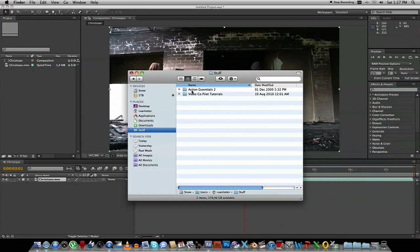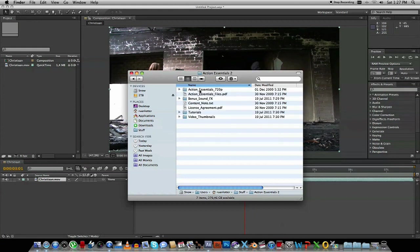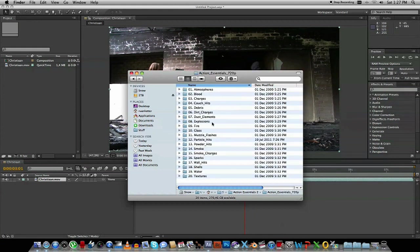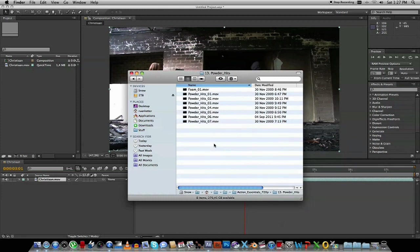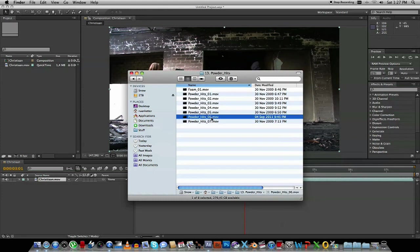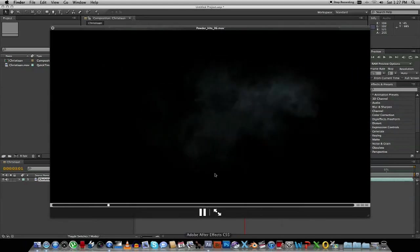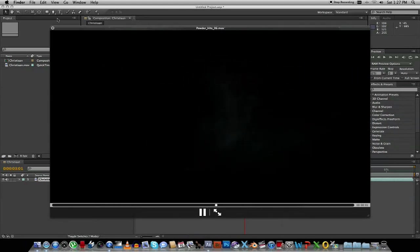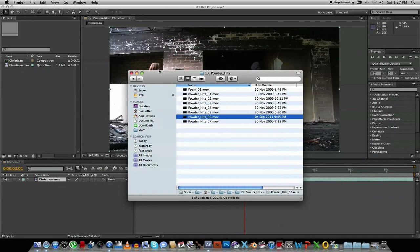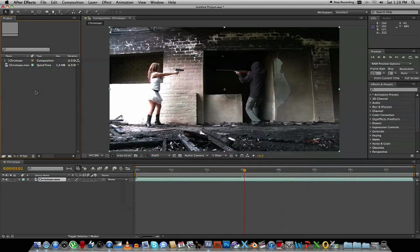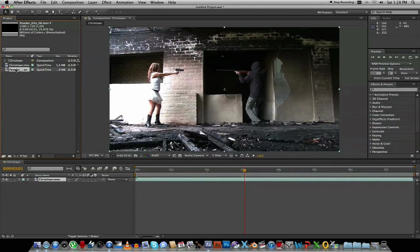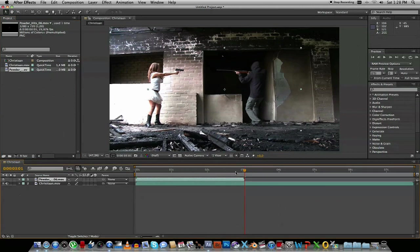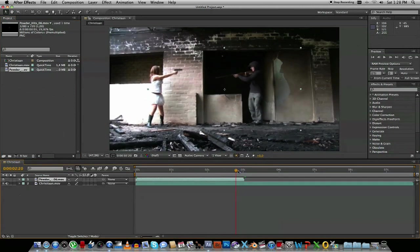What I'm going to make use of is Action Essentials 2 from Video Copilot. So we're going to that, and what I'm going to use is Powder Heads. And I think it's number 6, let's just preview that quickly. Yeah, that looks great. So we just drag that into After Effects and just drag it on top of the movie clip.